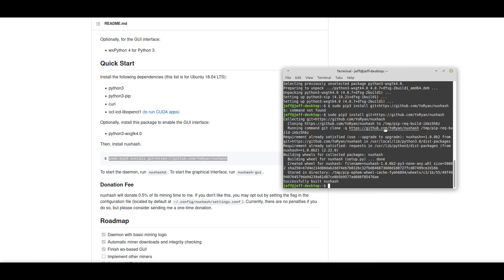So now we have two options. One, we can run the daemon, which is a headless interface. Or we can start the graphical user interface. So I'm going to go ahead and start the GUI.